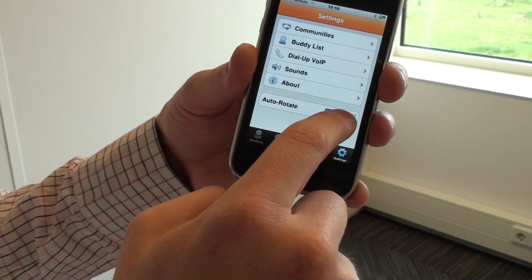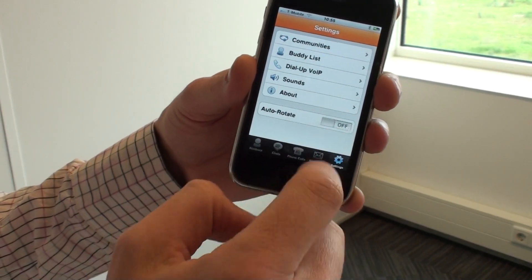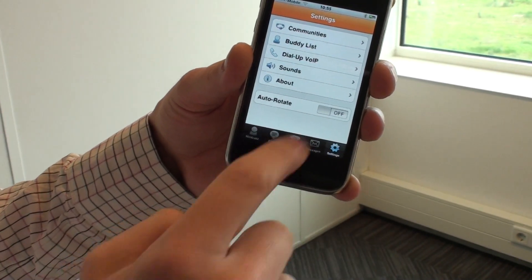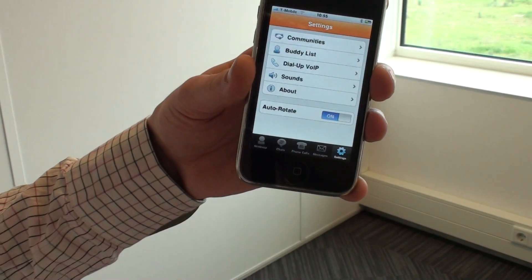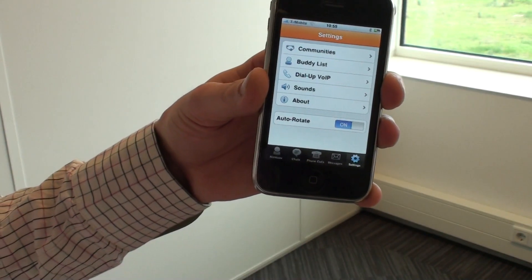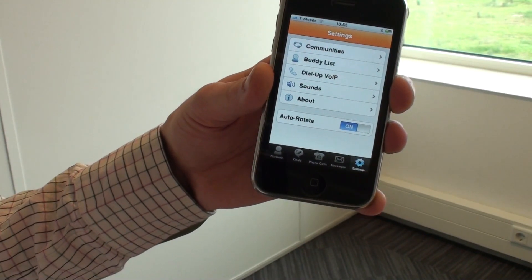Which is why we've integrated the auto-rotate function to be switched on or switched off, allowing you to stay in widescreen mode for non-stop chatting.